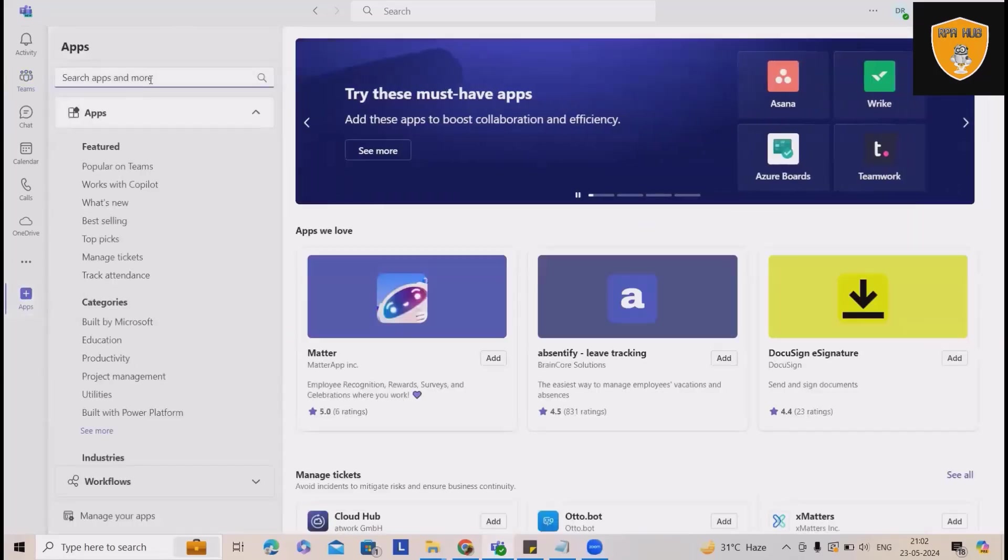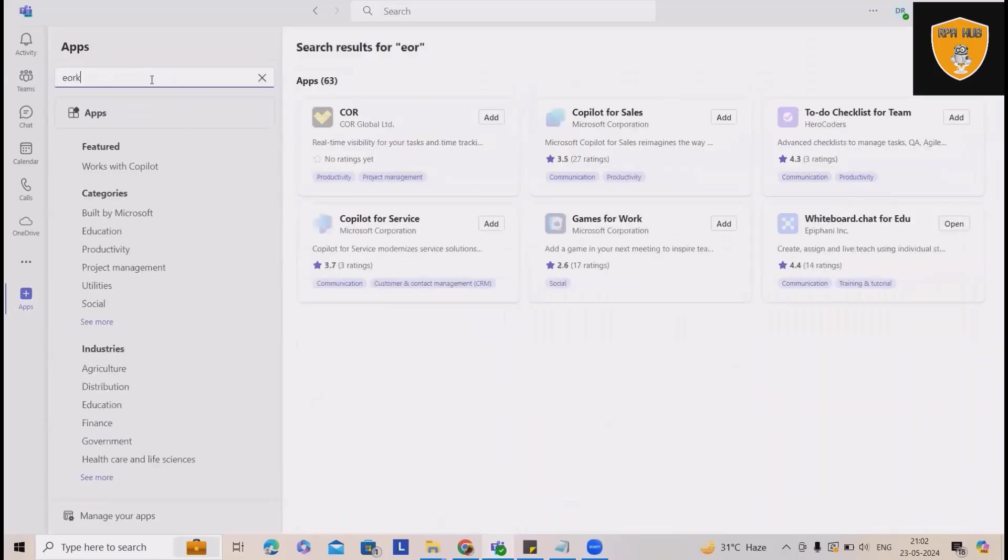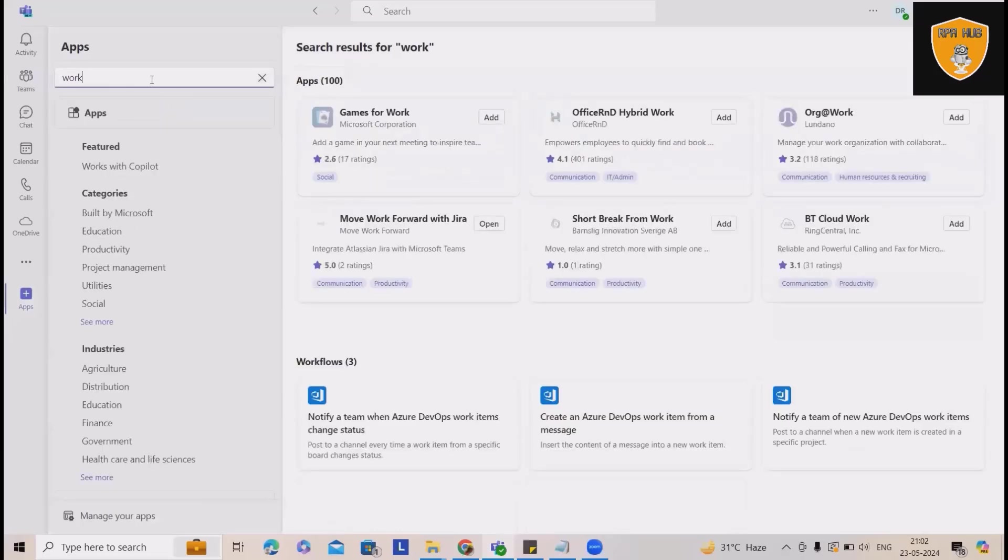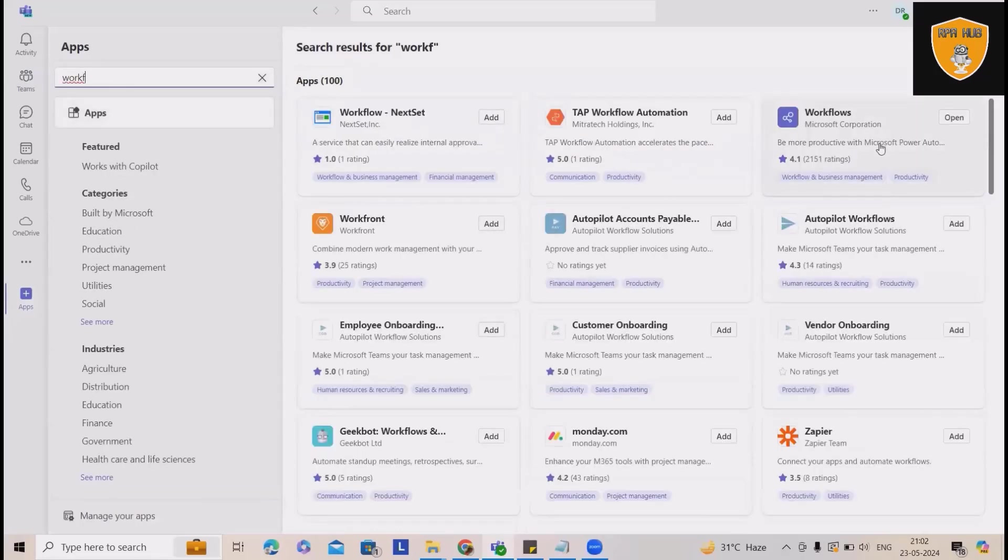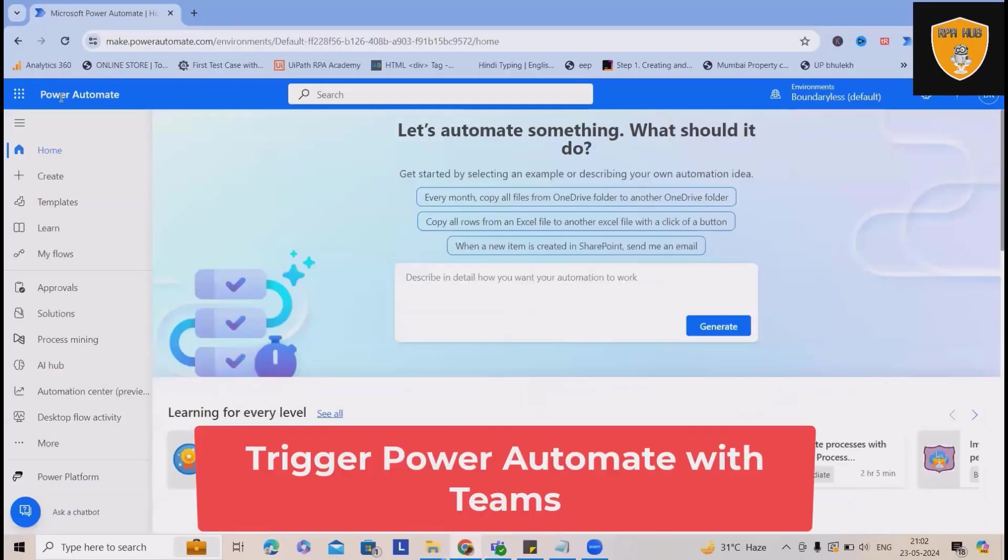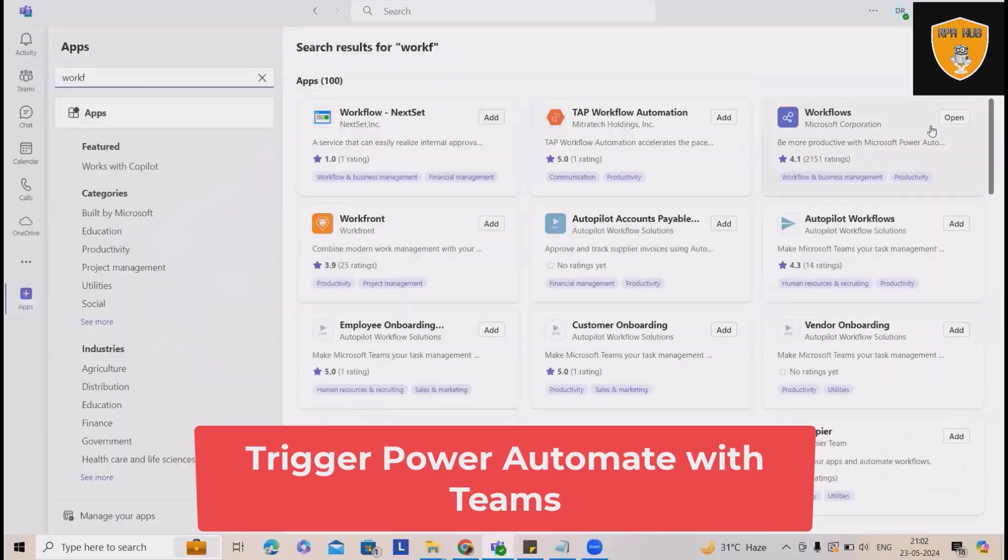And here, you need the proper permissions to trigger any automations or Power Automate flows, which is built on cloud. To start with this, you need permissions to connect Microsoft Automate Cloud with Teams.